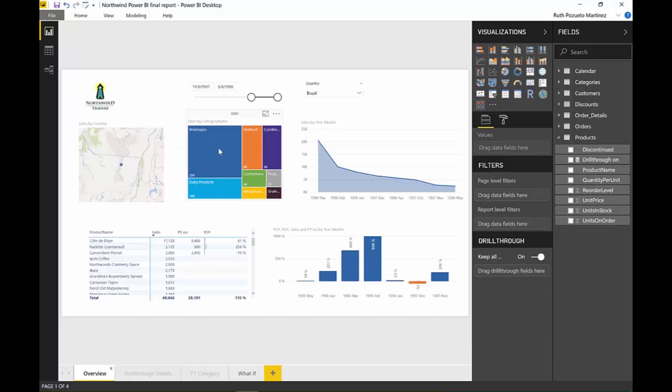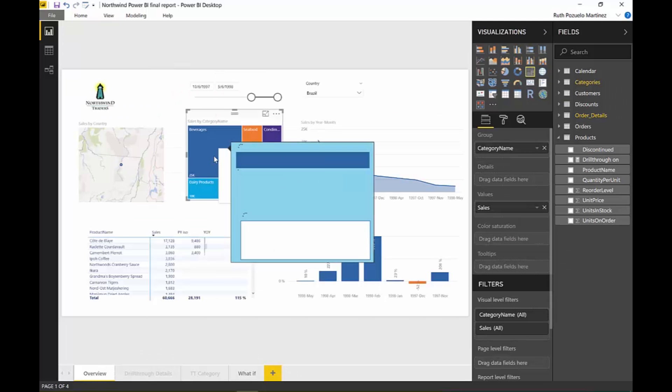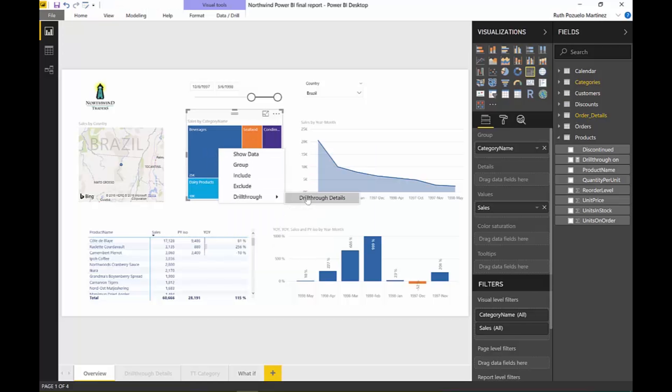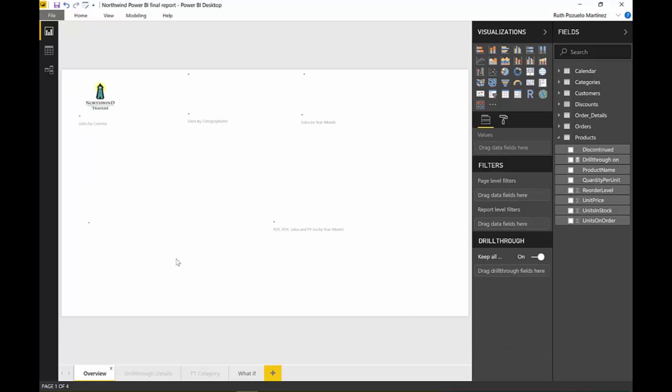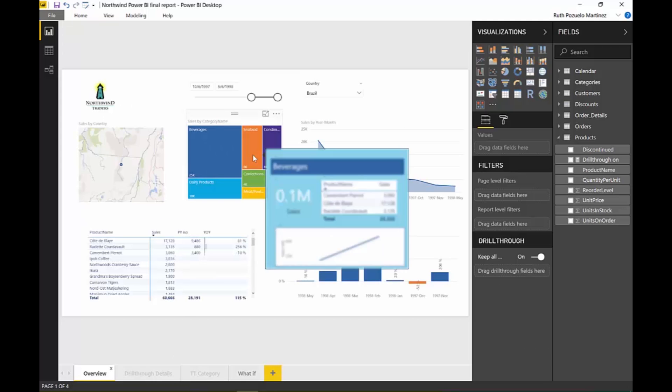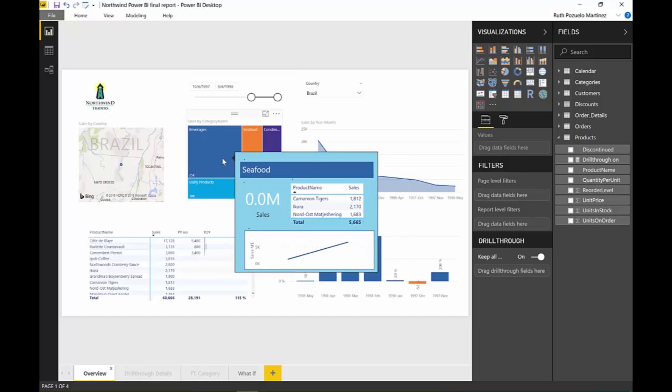we can do the same with categories. I have this gorgeous tooltip also. Drill through details. You see, category now has been passed together with country and date. Fantastic, isn't it? This is really cool. If you don't know what this tooltip is, I have a video also on it. There is a functionality from a